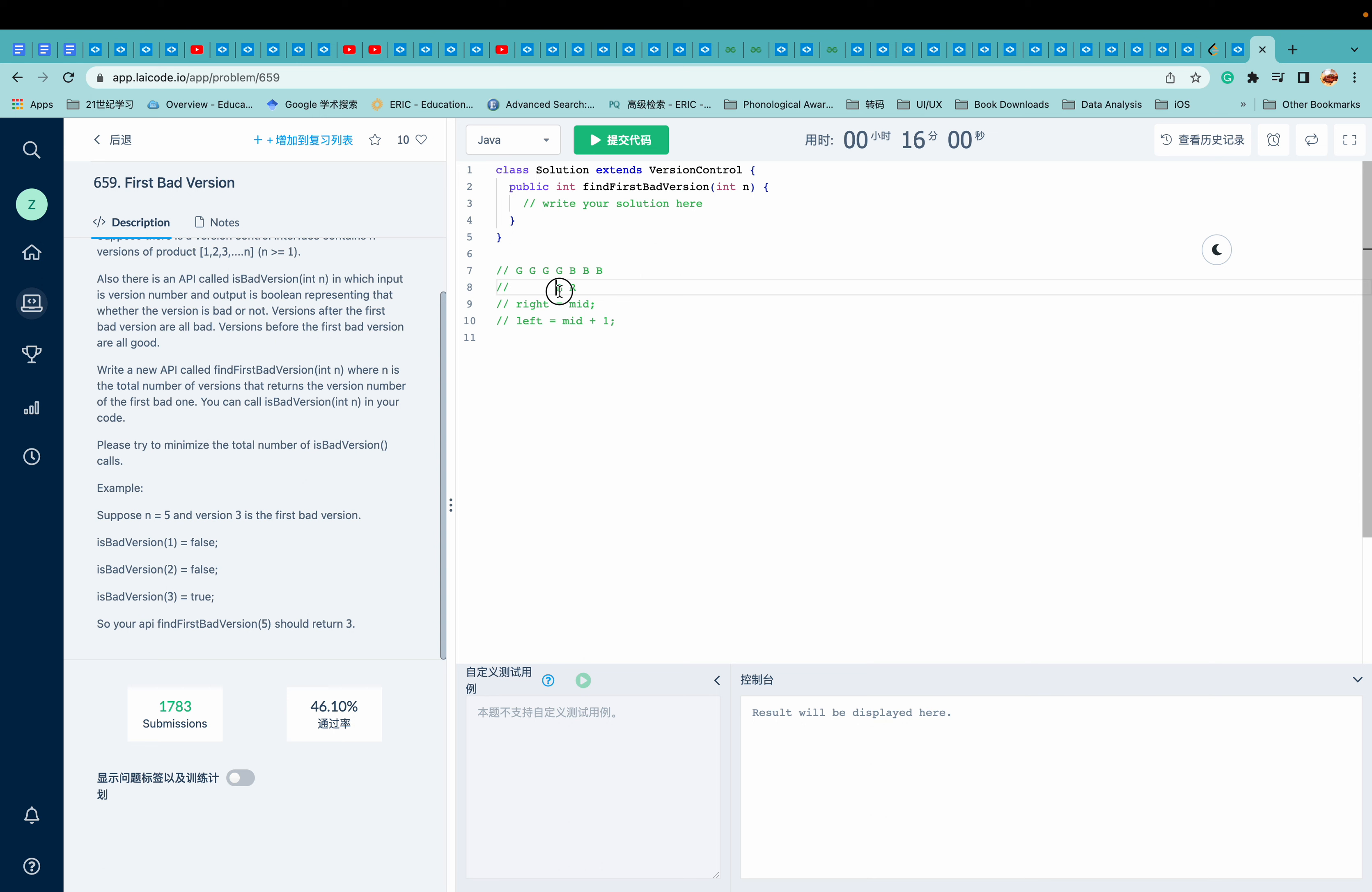But we can return left in this case and right in this case. So if you want to return left,